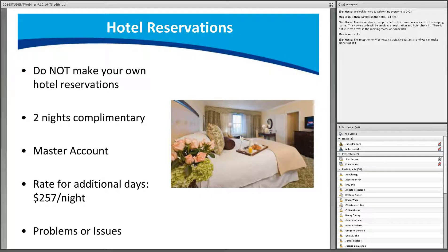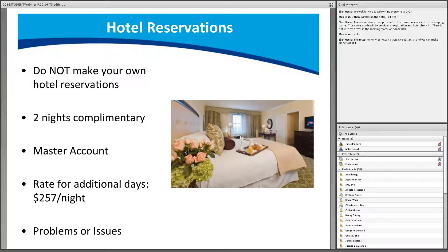AACC will cover two nights of lodging. If you plan to arrive early or stay after, you will be responsible for the difference — the rate for additional room nights is $257 per night. The Omni extends the group rate based on availability for up to three days before and three days after the conference dates.